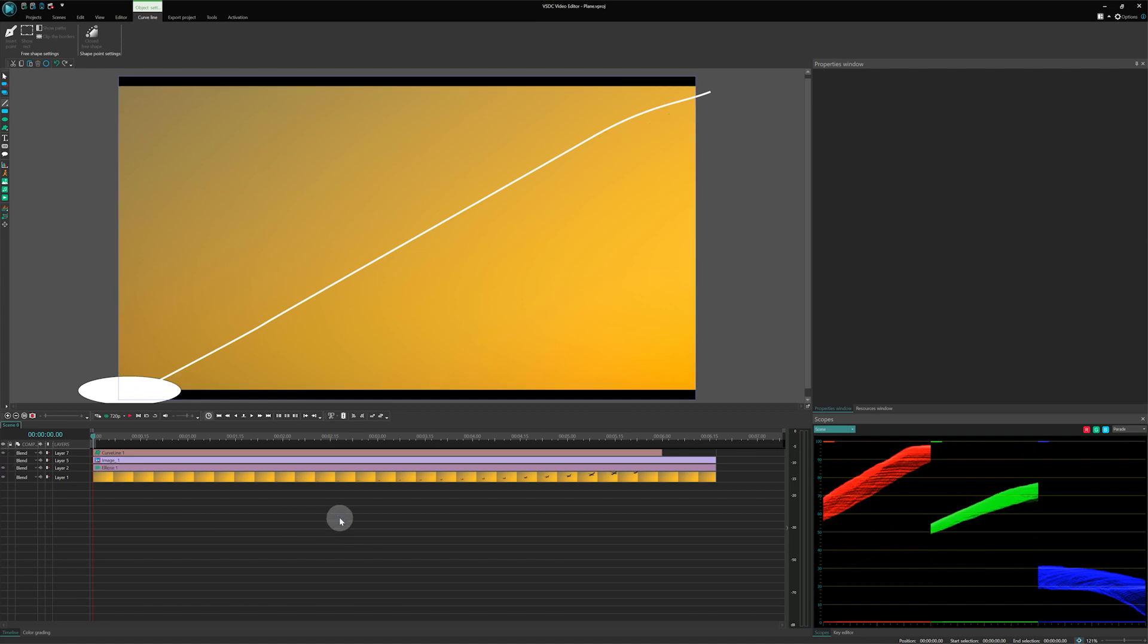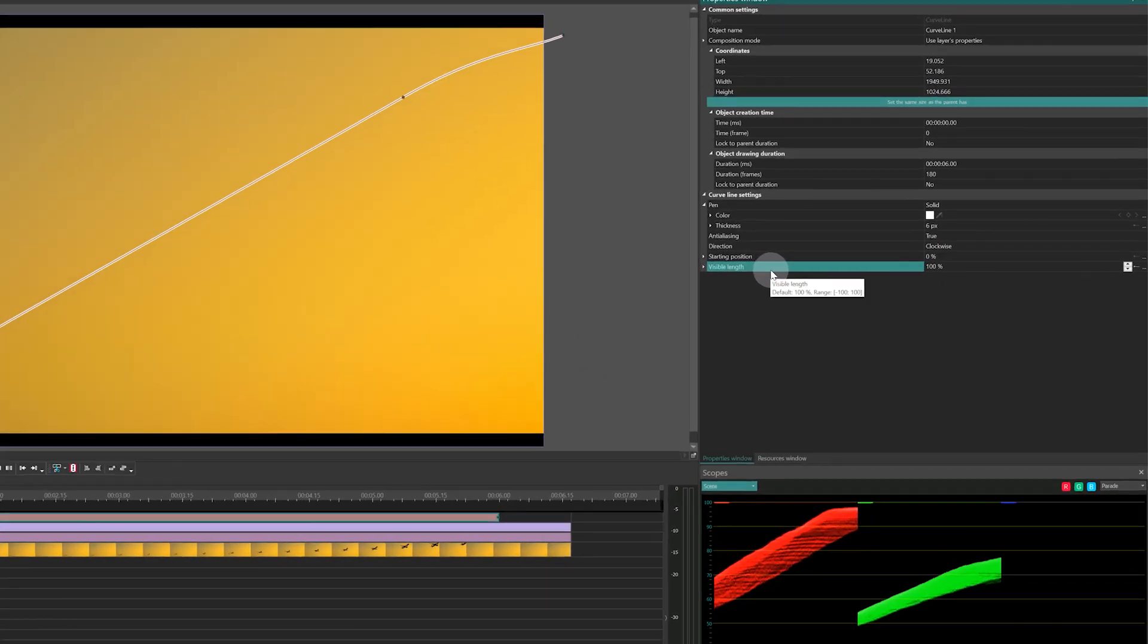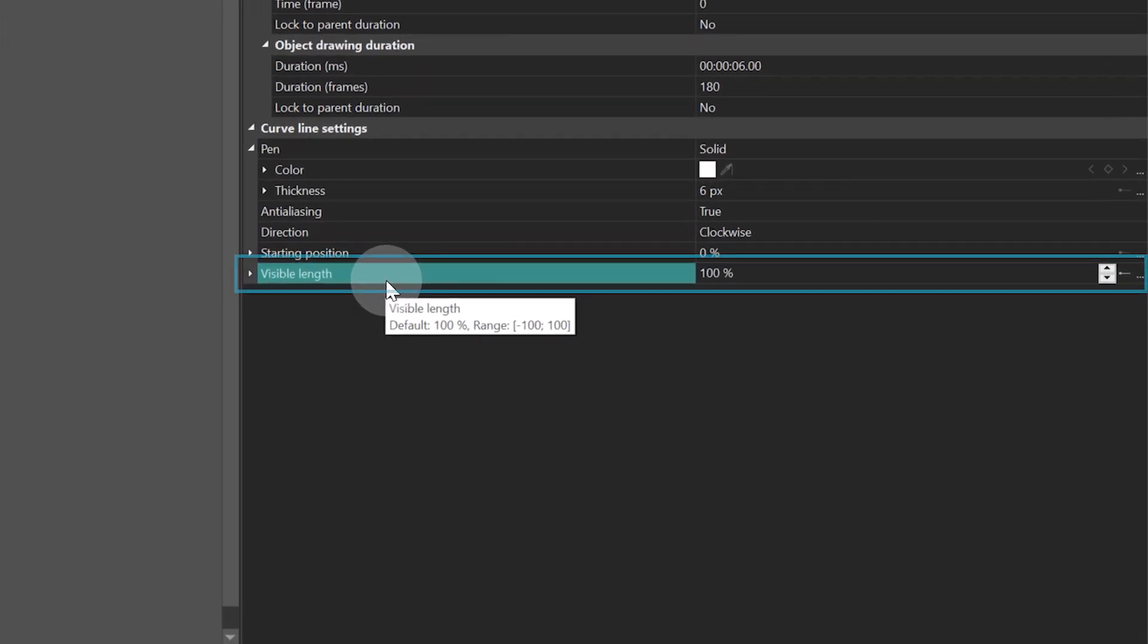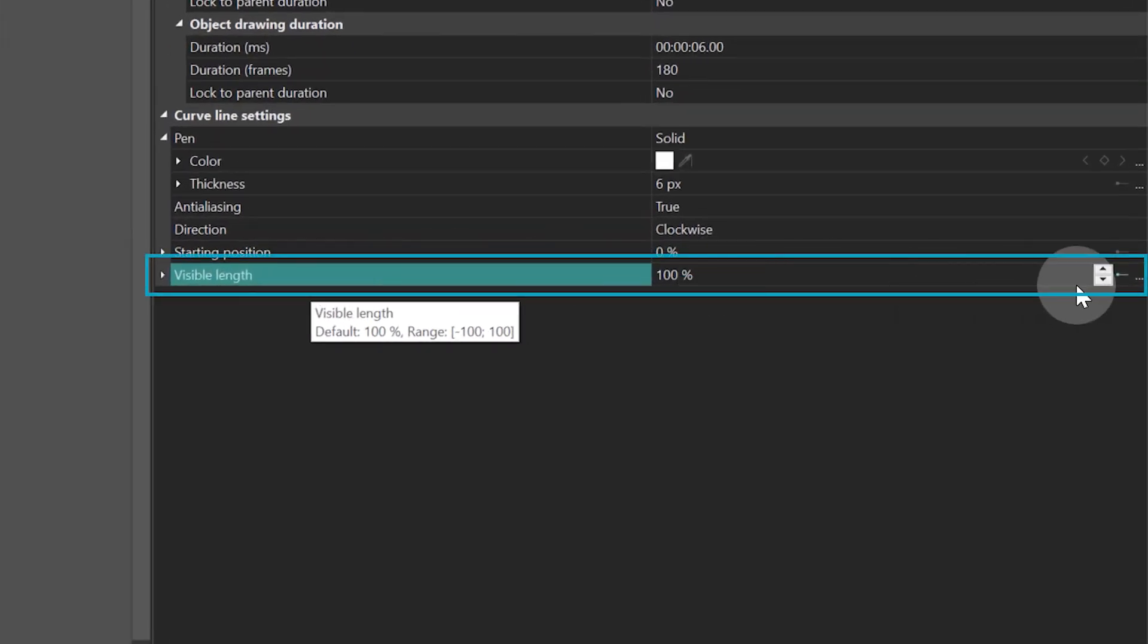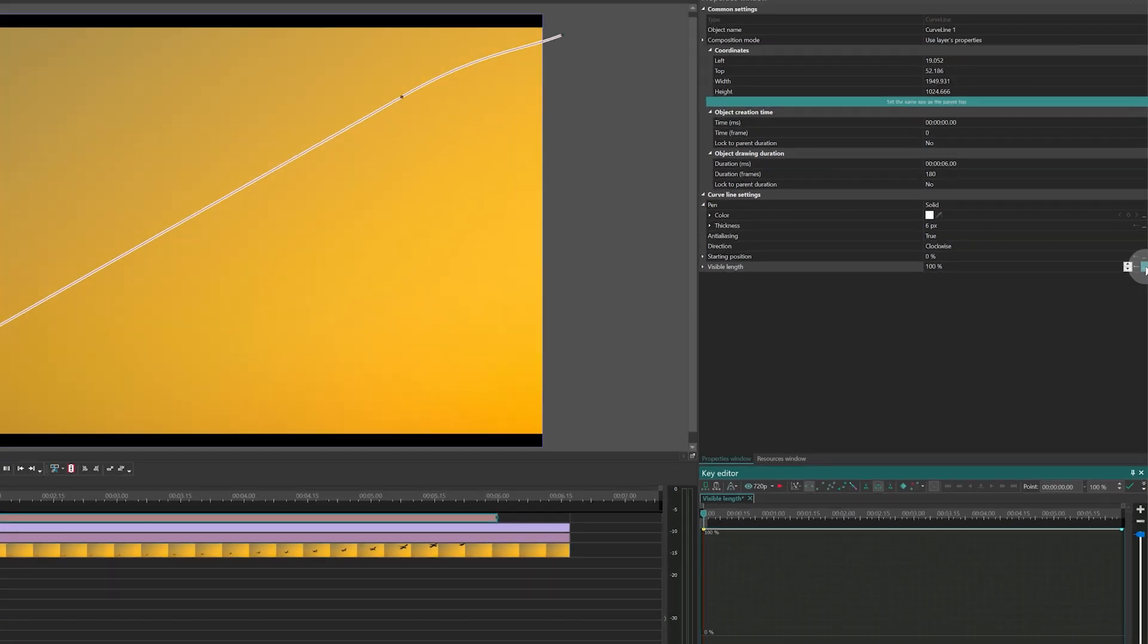Now it's animation time. Select the line that you've drawn, go to its properties, and find the visible length parameter. Click the three dots on the right to open the key editor.